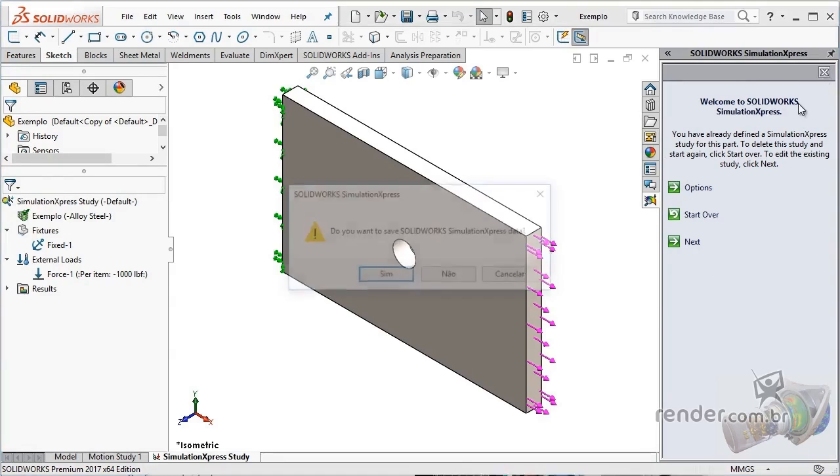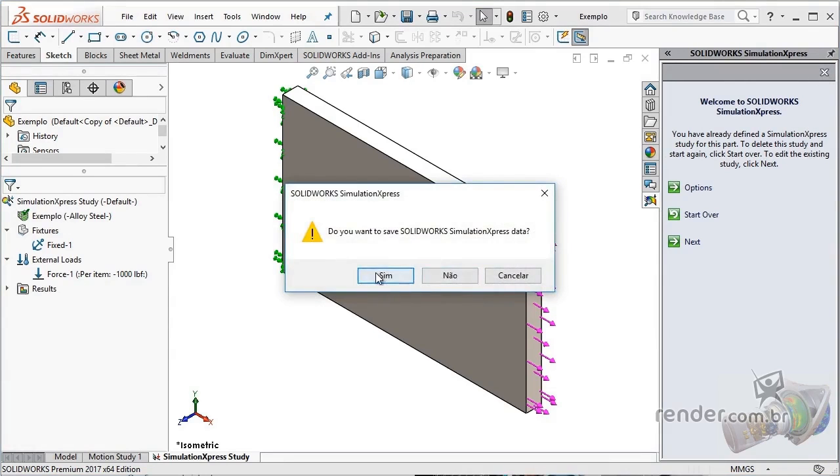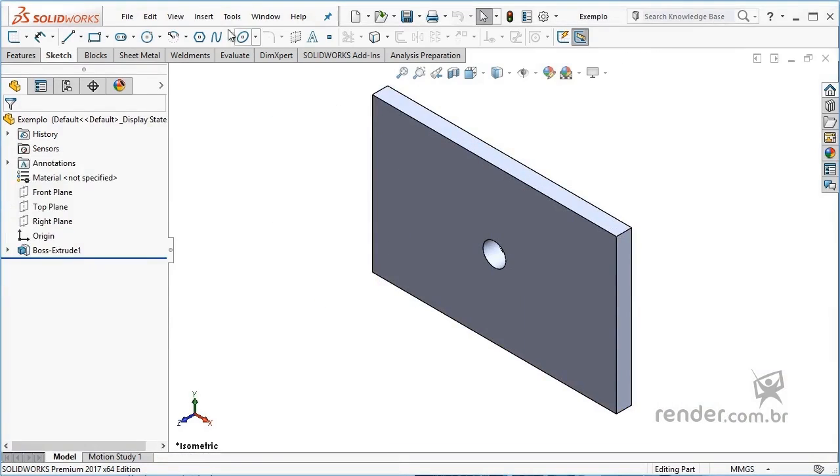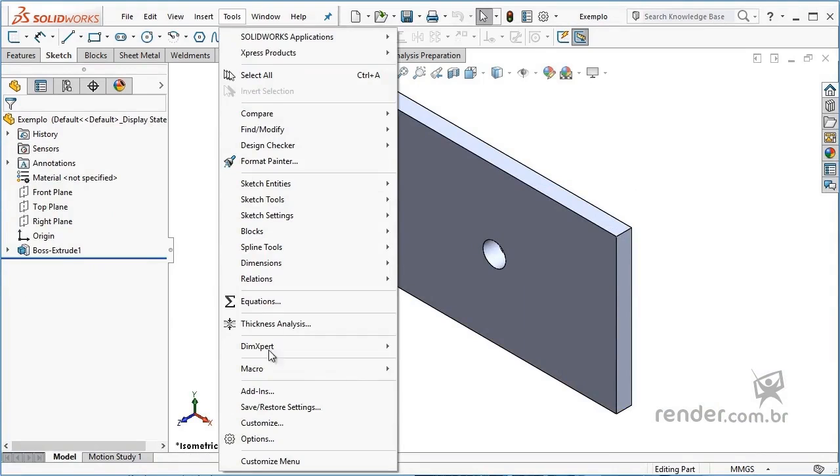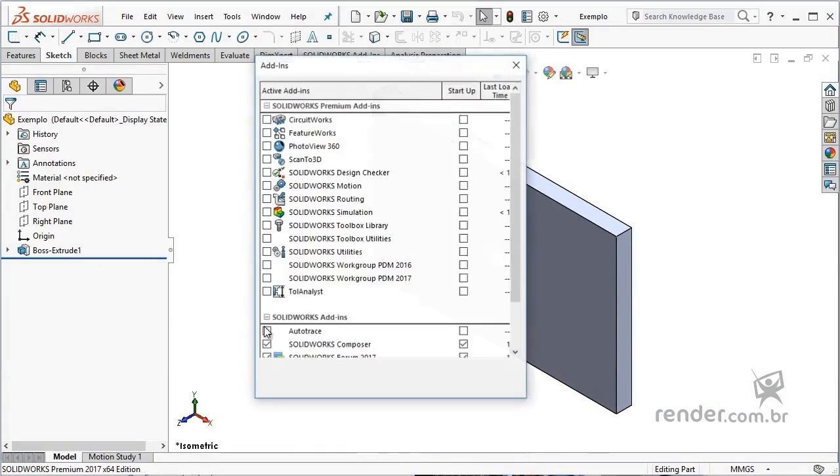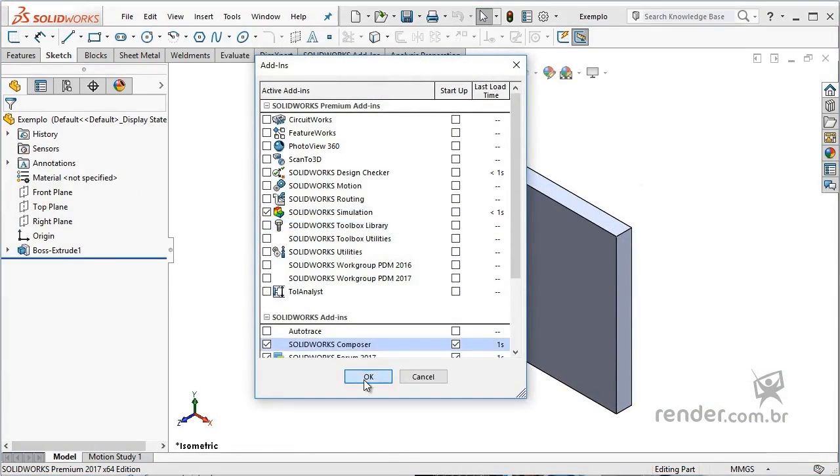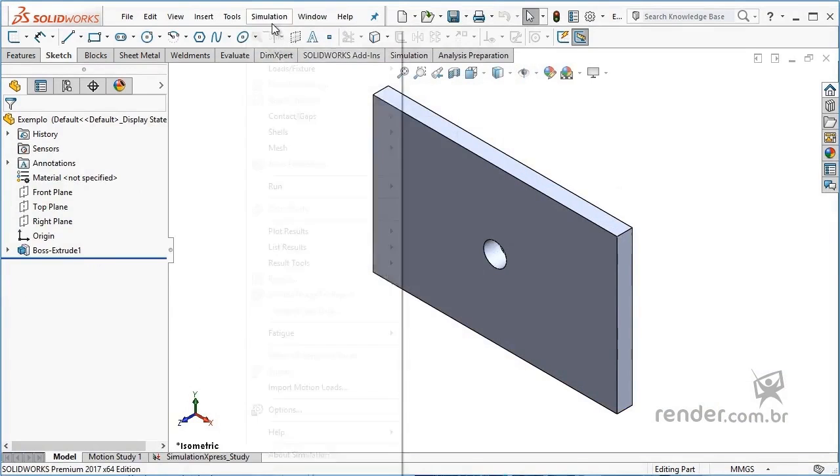If you have SolidWorks Simulation, which is the full simulation add-in, and have it active, you cannot access SimulationXpress.